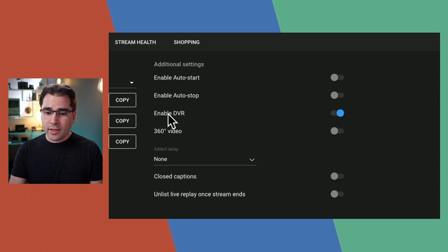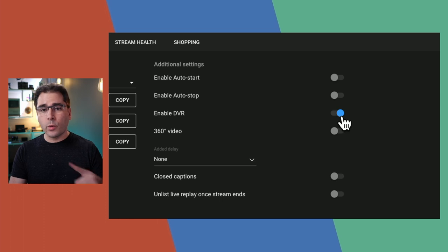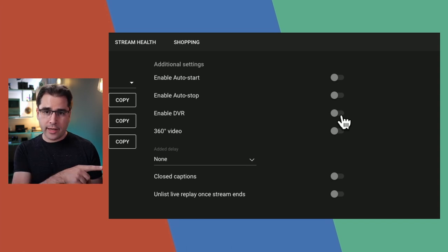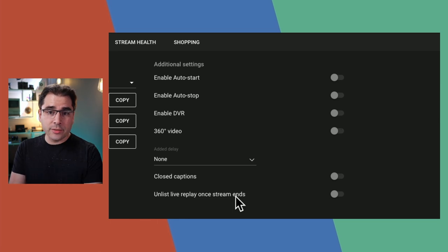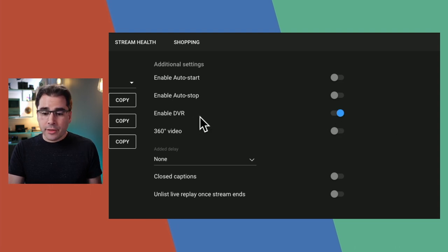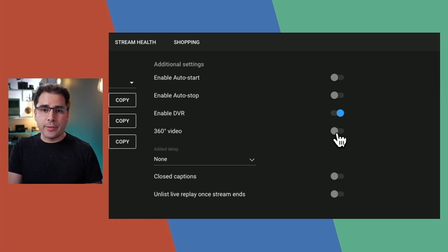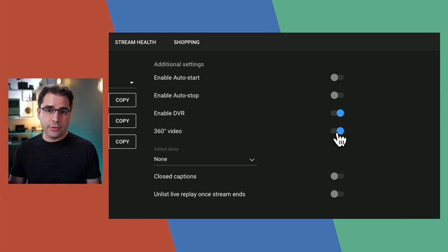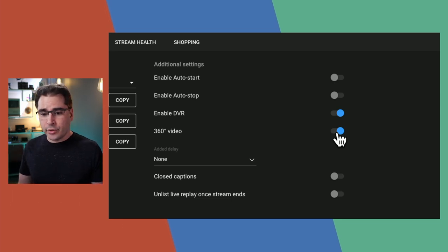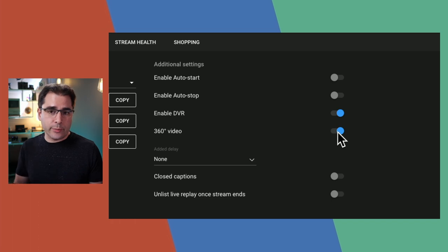Enable DVR is the next checkbox. This is what lets people scroll back while you're live or watch the replay. If you turn off DVR, people cannot rewind and there will be no replay to watch after the stream ends. I like having all my live streams archived, so I always leave this on. The 360 video option turns the YouTube player into a 360 viewer where people can pan around the room — turn it on only if you're streaming 360 video from a 360 camera.